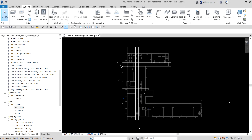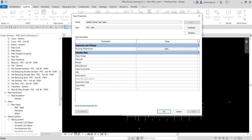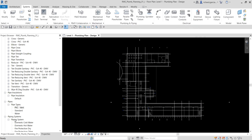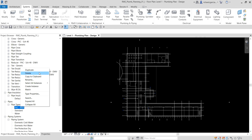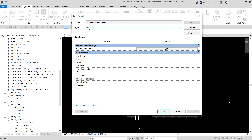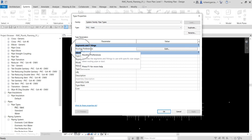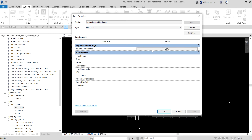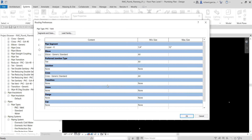After creating the PVC-Vent type, double-click it to open the Type Properties, or right-click and select Type Properties. We are going to assign some settings for our PVC vent pipe. Go to Routing Preferences and select Edit to open the routing preferences dialog.